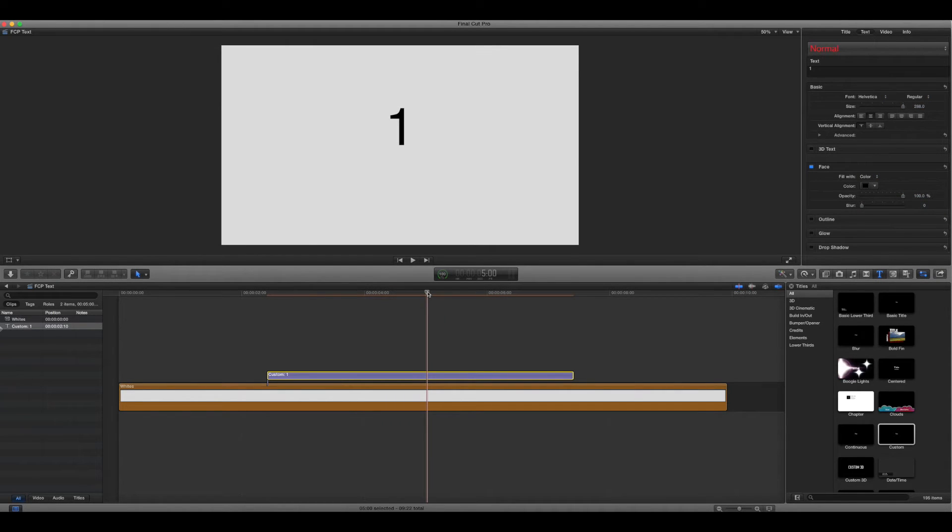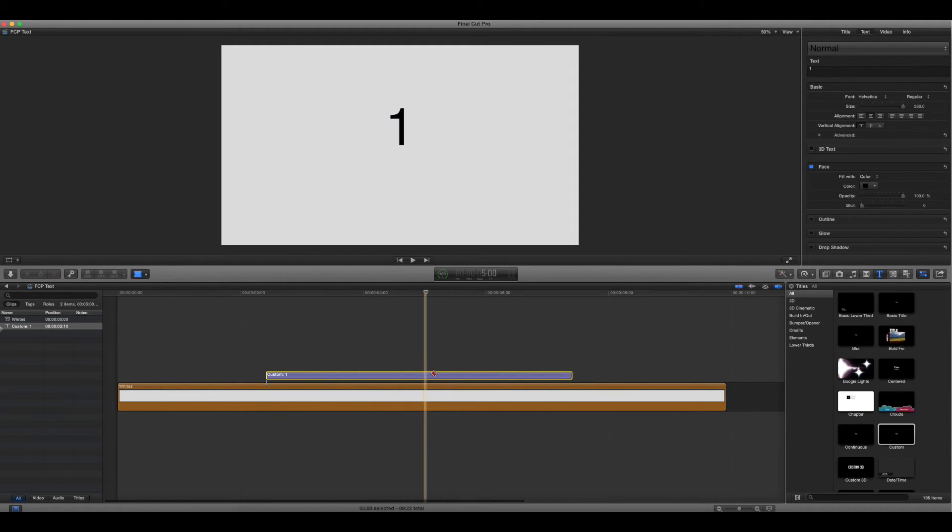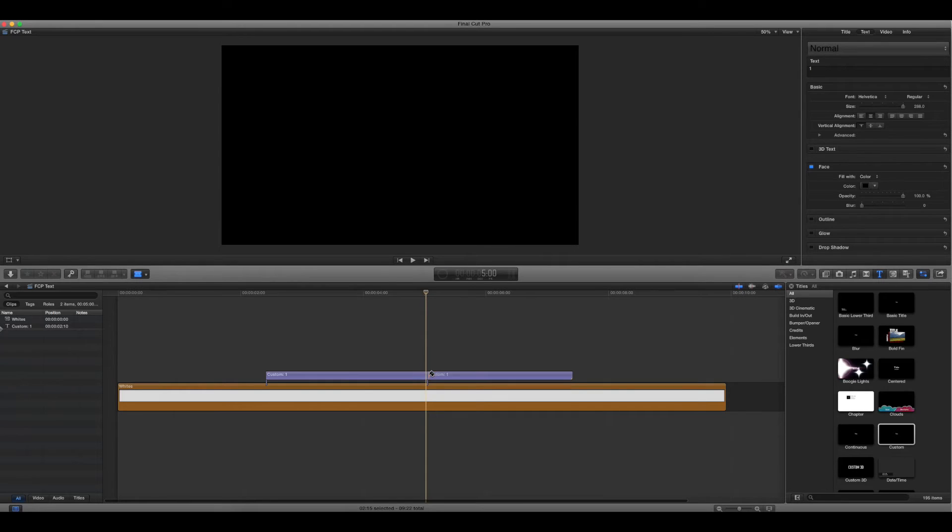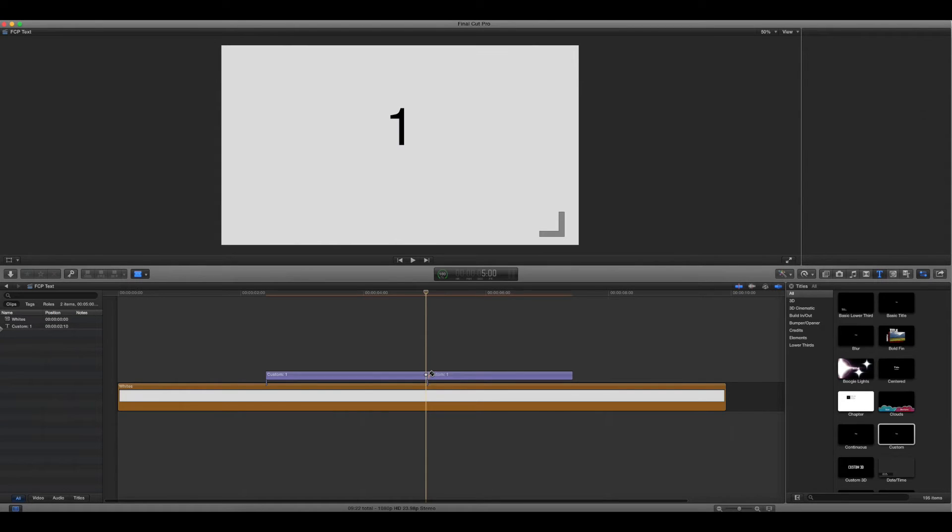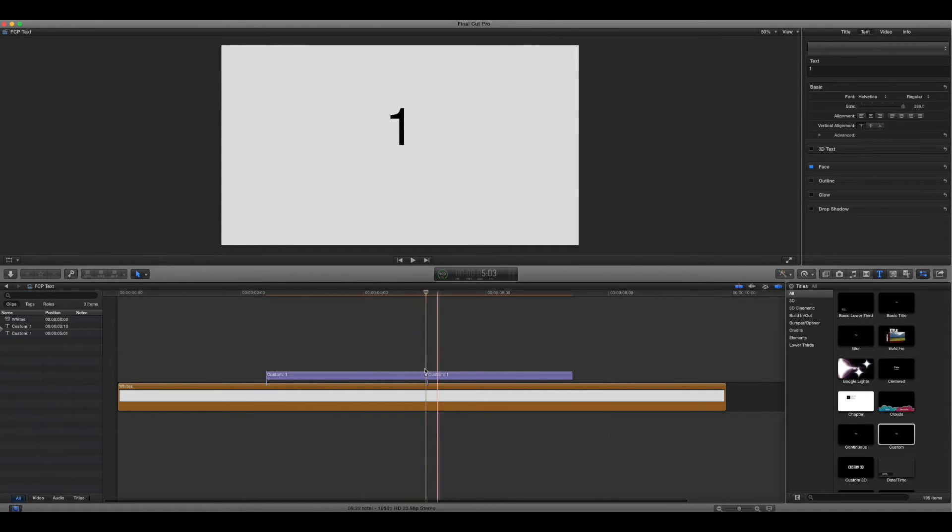So if we want to get this number to glow, you'd think you could just keyframe a glow into it, but you can't really do that. So what we have to do is you have to cut it into two pieces where you want the effect or keyframe transition to happen.